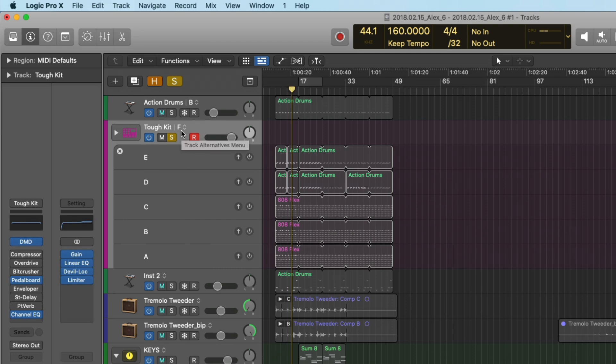I hope you can see that Logic's system for managing takes and alternatives really is far beyond anything else out there. It really puts the decision in your hands for how you want to manage takes and different performances, and it's seamless and smooth to use.